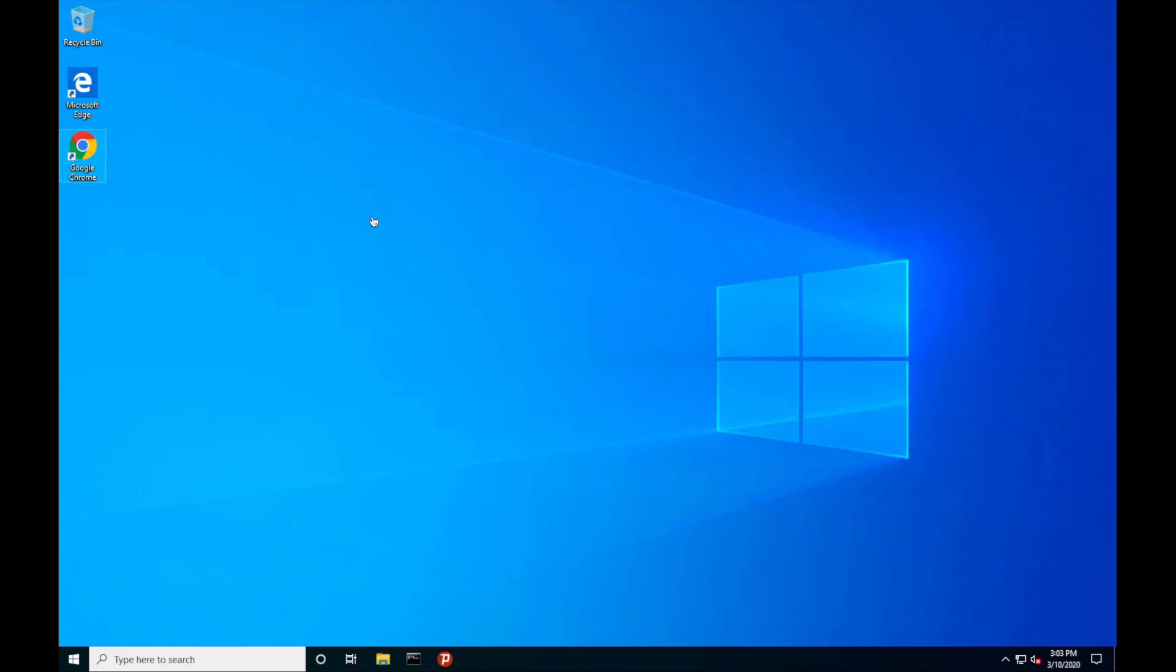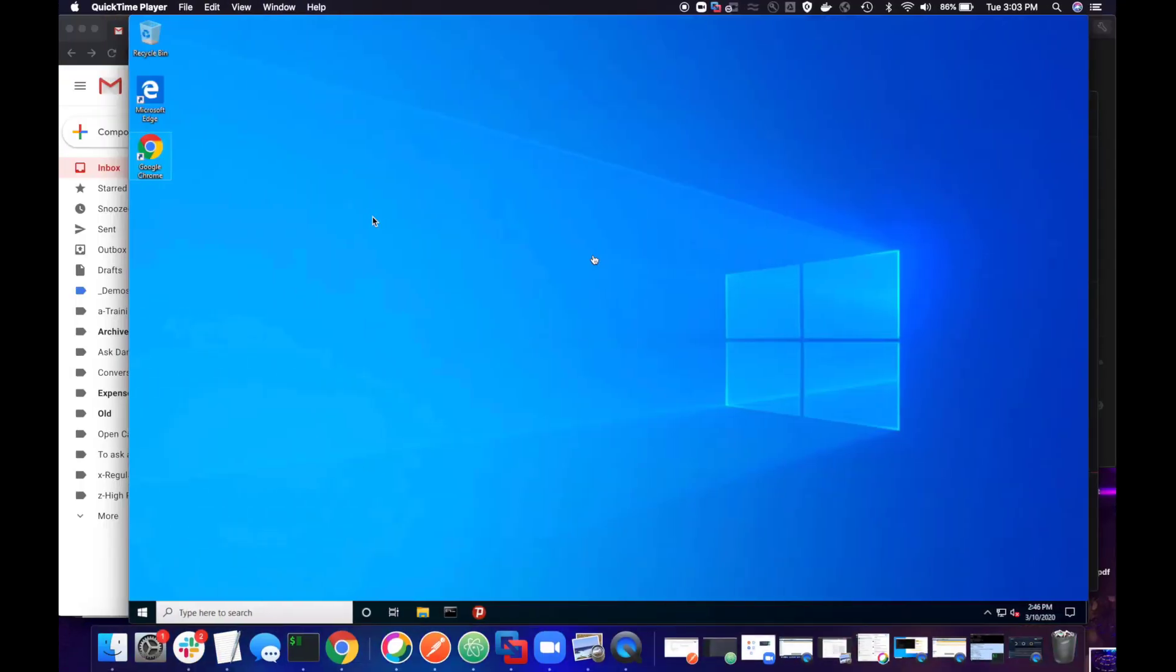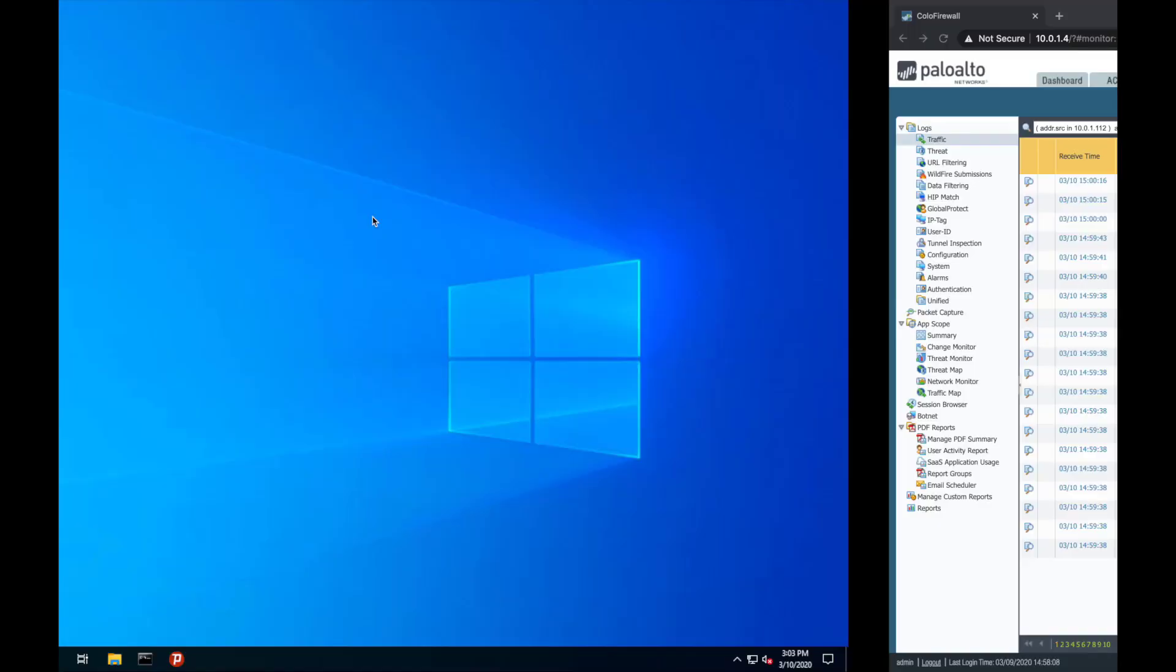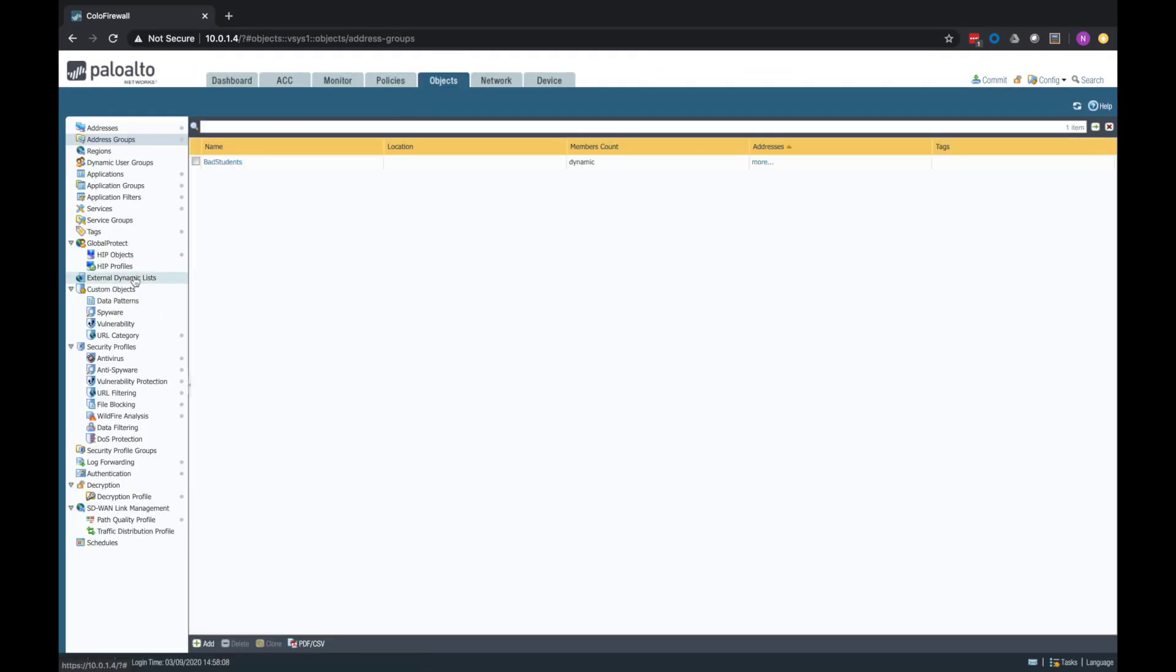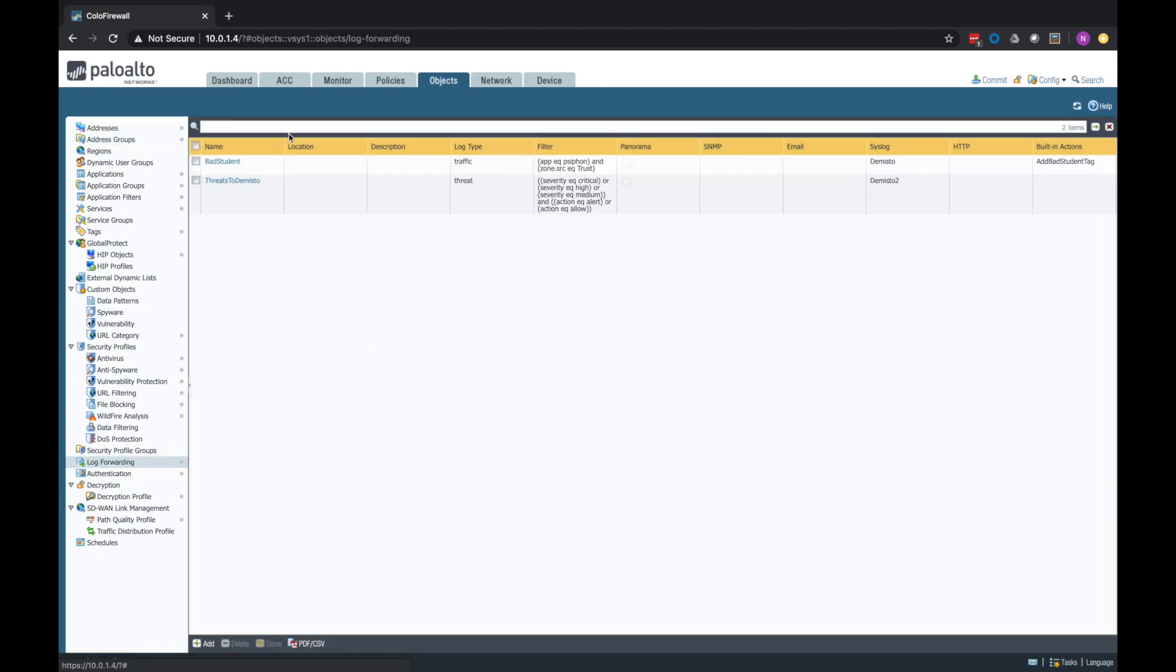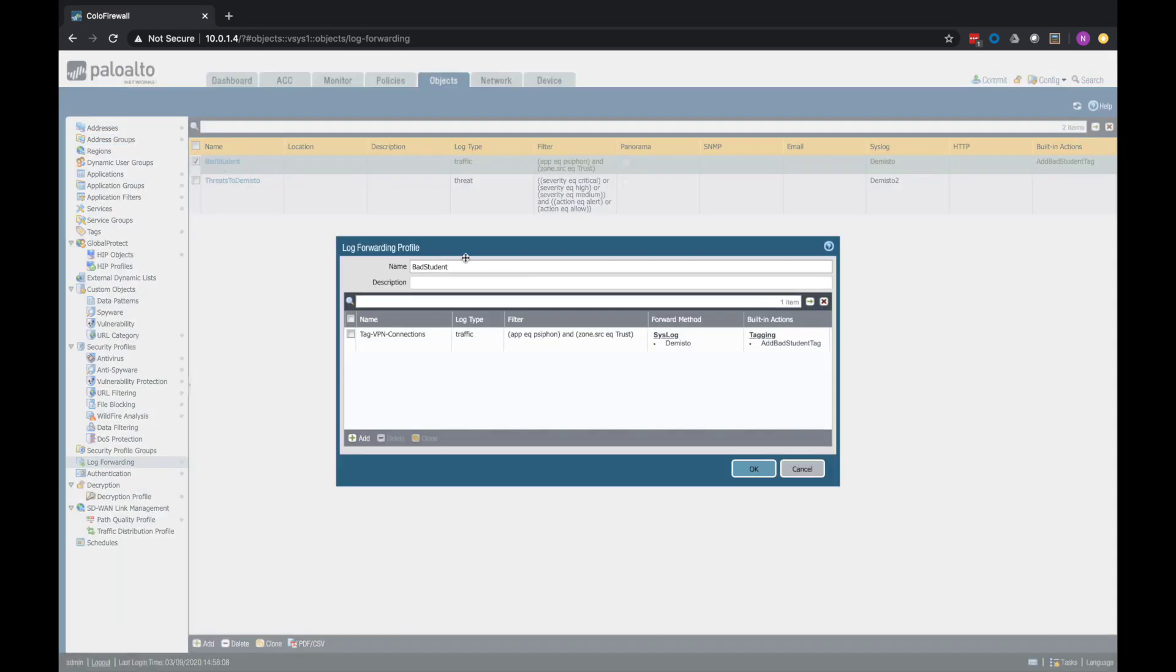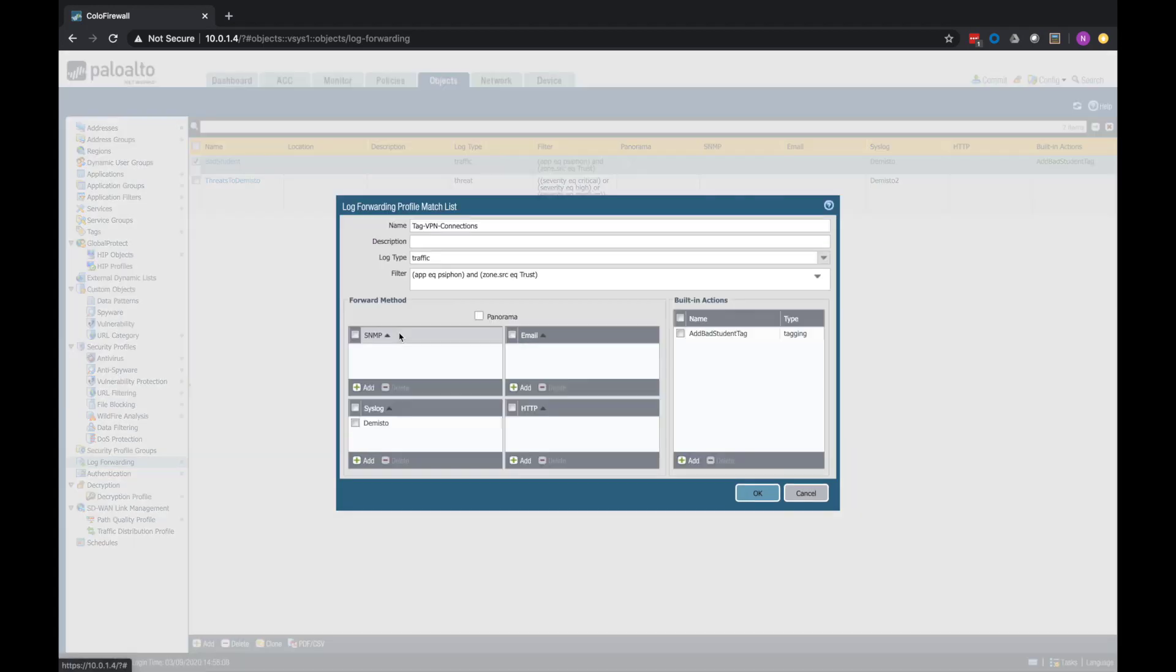So let me jump into this demo and show you how this works. So it all starts on the next-gen firewall with a log forwarding profile. I have a rule that is set up that just does app ID and logs everything. So here, when we see in the traffic log the application of Siphon, which is what I've got set up in the lab here,